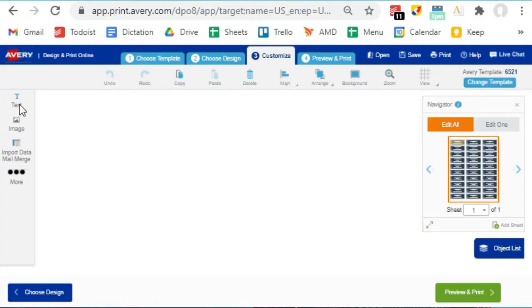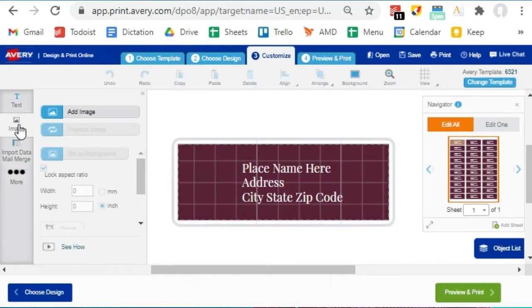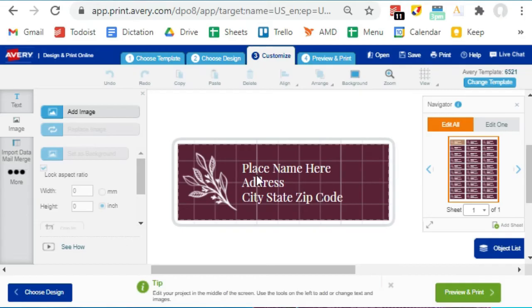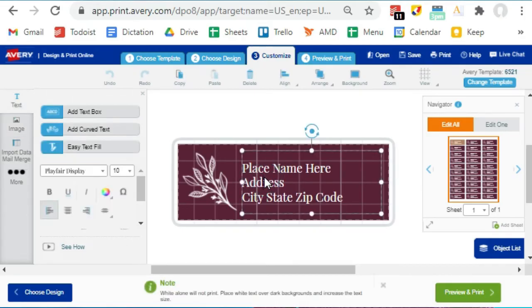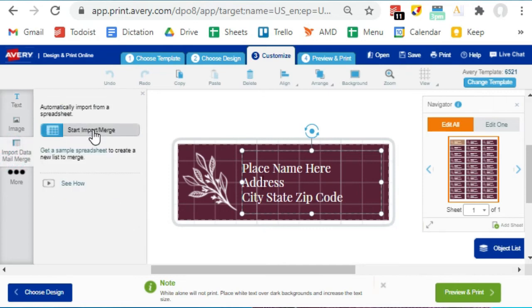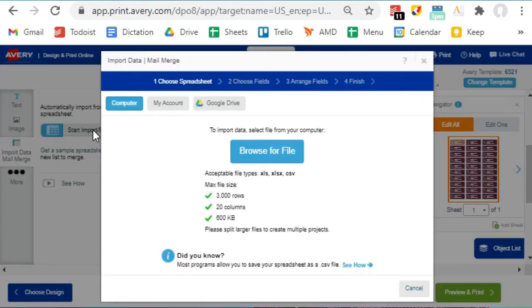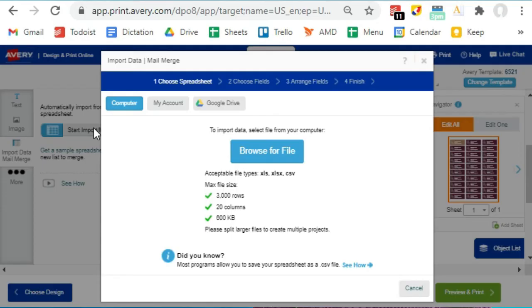If you want to adjust any of these elements, click to the left over here. You can even add a custom image if you are doing a logo or a custom design. So in order to use the formatting from the design, you need to select this text box before you hit Import Data Mail Merge. Then click on Start Import/Merge. So you can pick a file from your computer that contains all of your addresses, as long as it is in one of the acceptable formats: CSV or Excel.